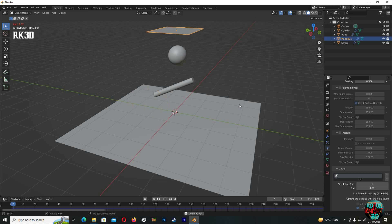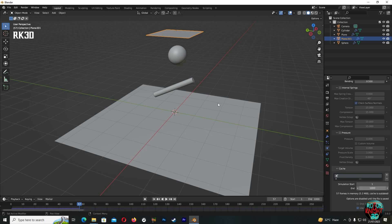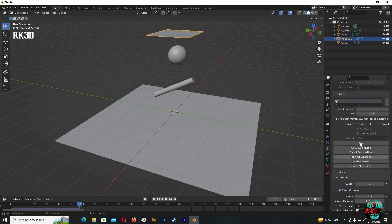And now you can see the cloth animation runs full 800 frames. It's good, but I'm gonna change frames to 1000 in both the timeline and the cache settings. And I'm fine with the animation, so I will just bake the animation so Blender does not have to recalculate everything all the time.